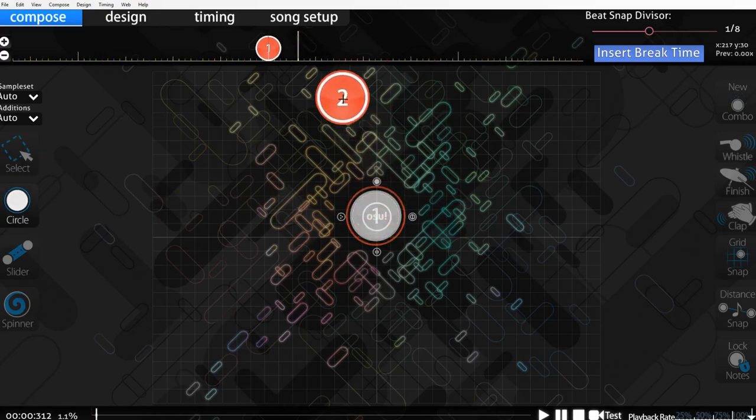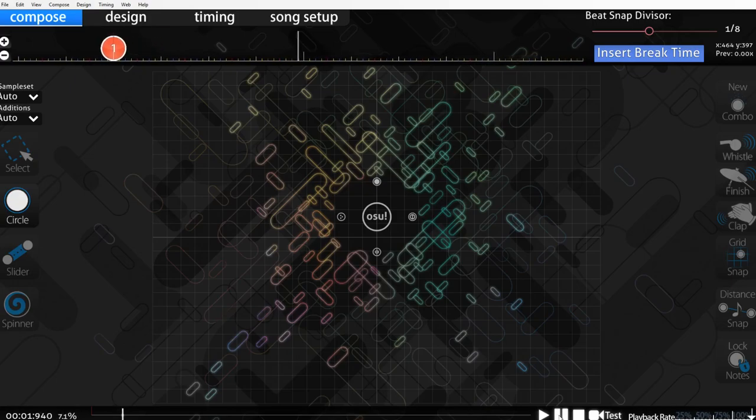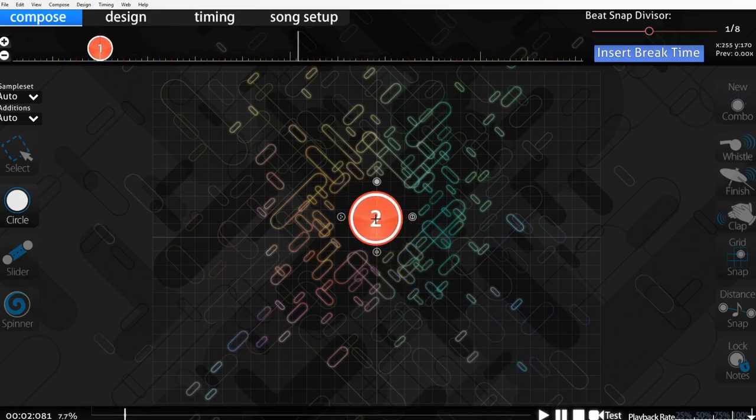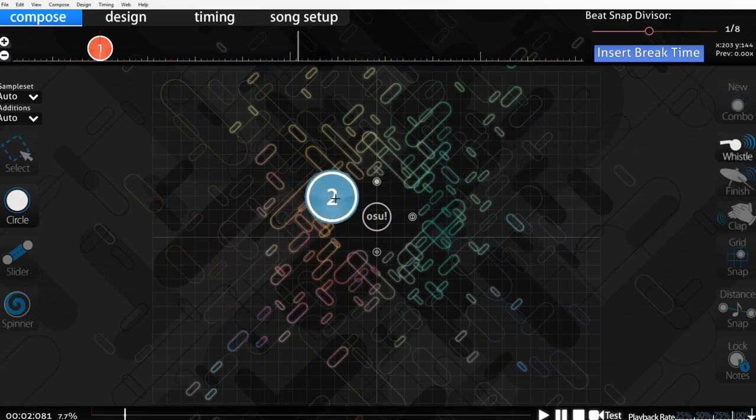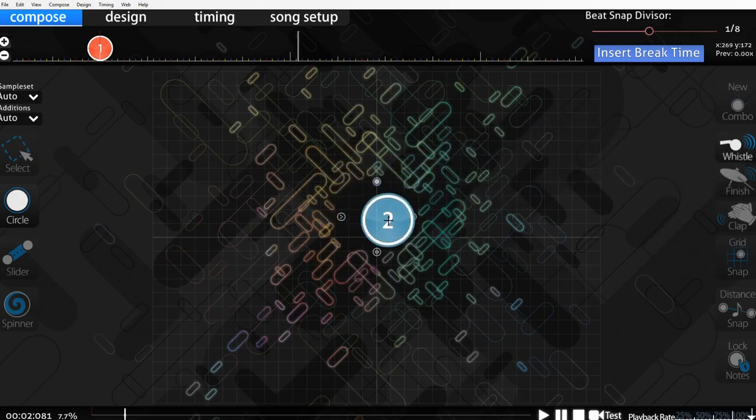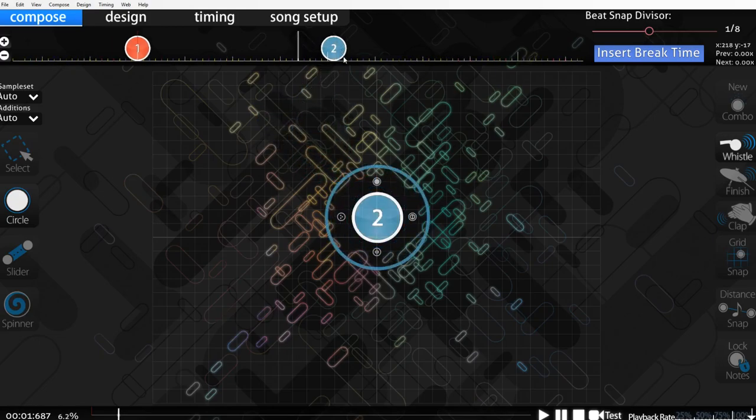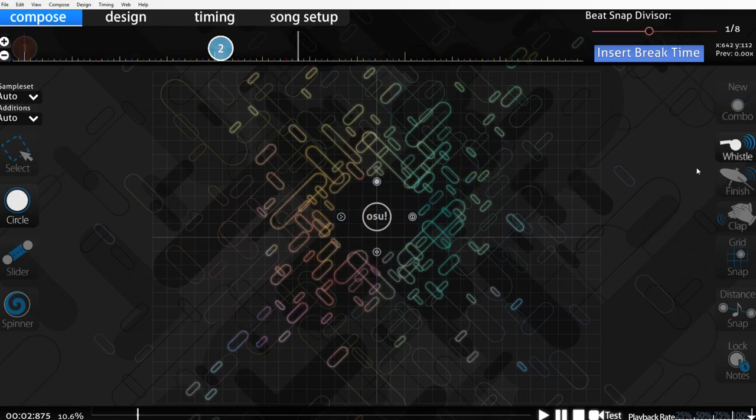Just scroll through a song of when you want to place notes. Let's say I want some blue here. Go to whistle, click it, or you could press W. And then click wherever you want your circle. It does not matter. And then just press it down. So now you have a blue circle on your timeline.